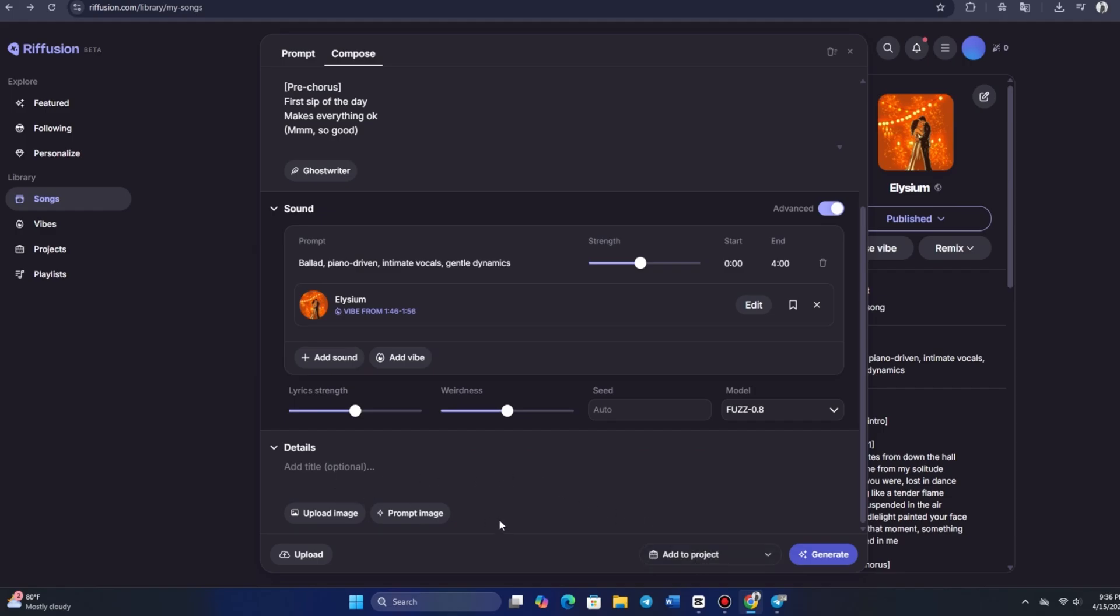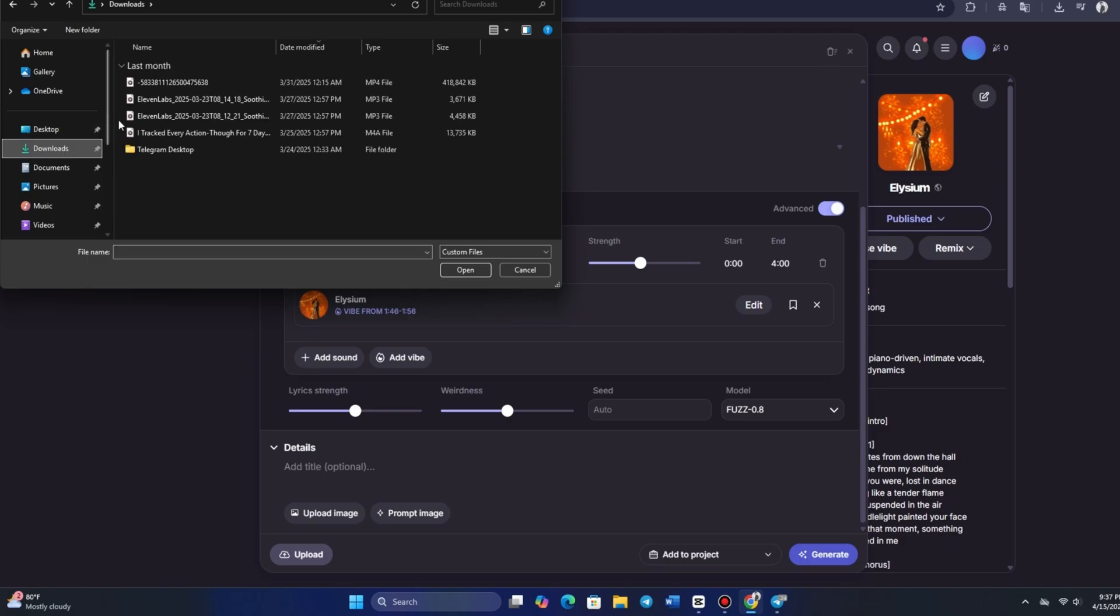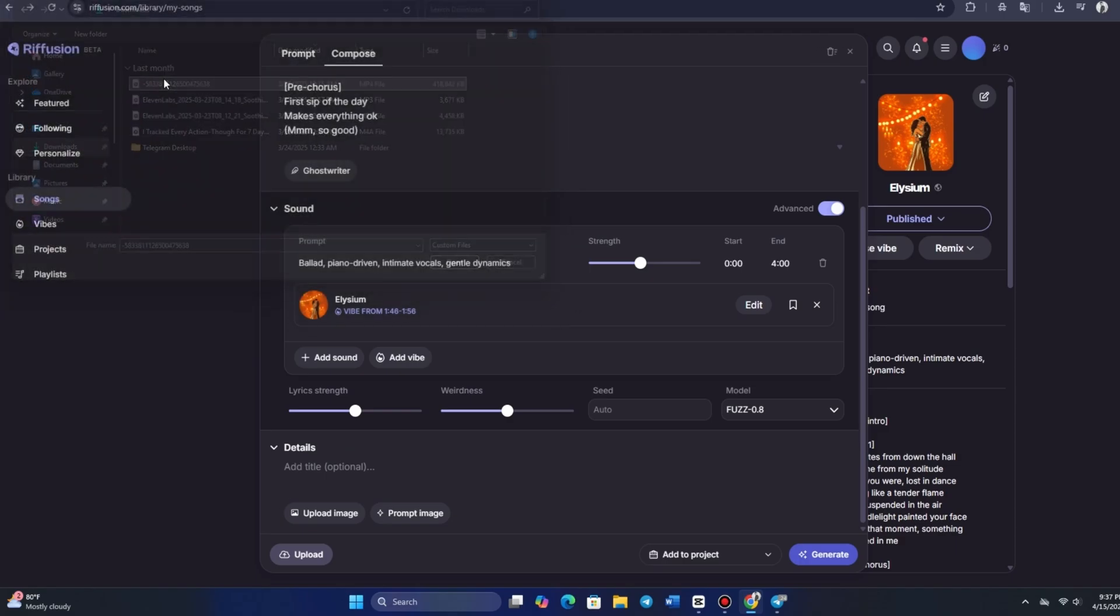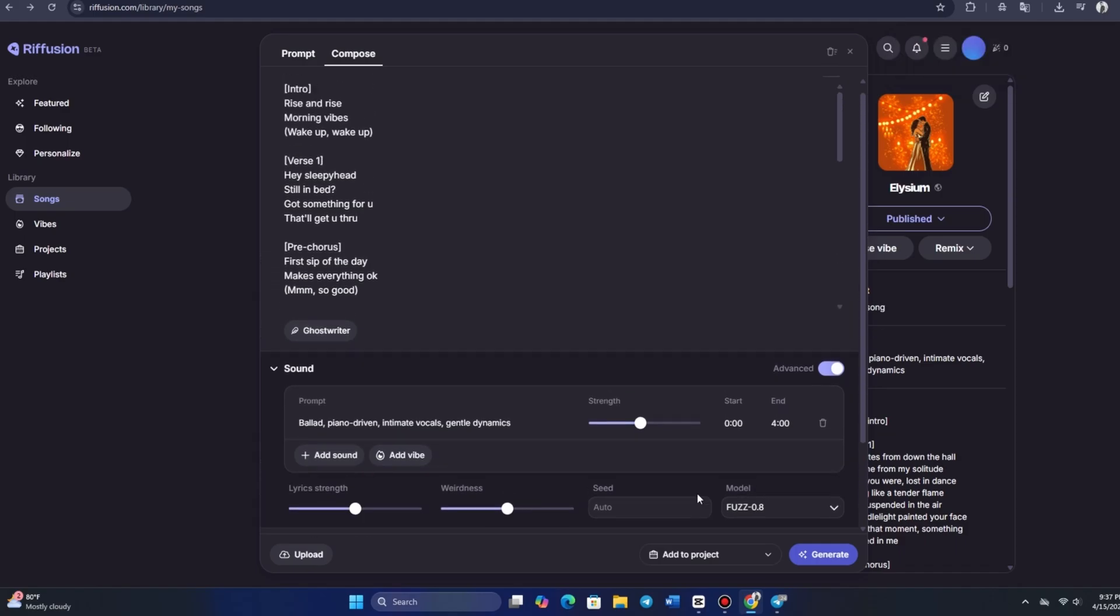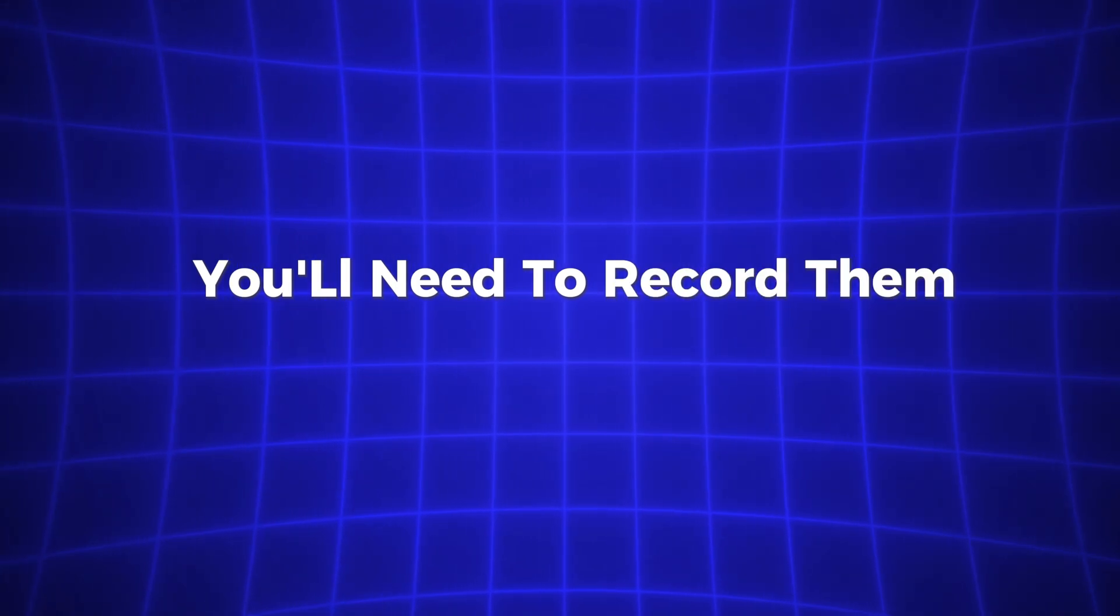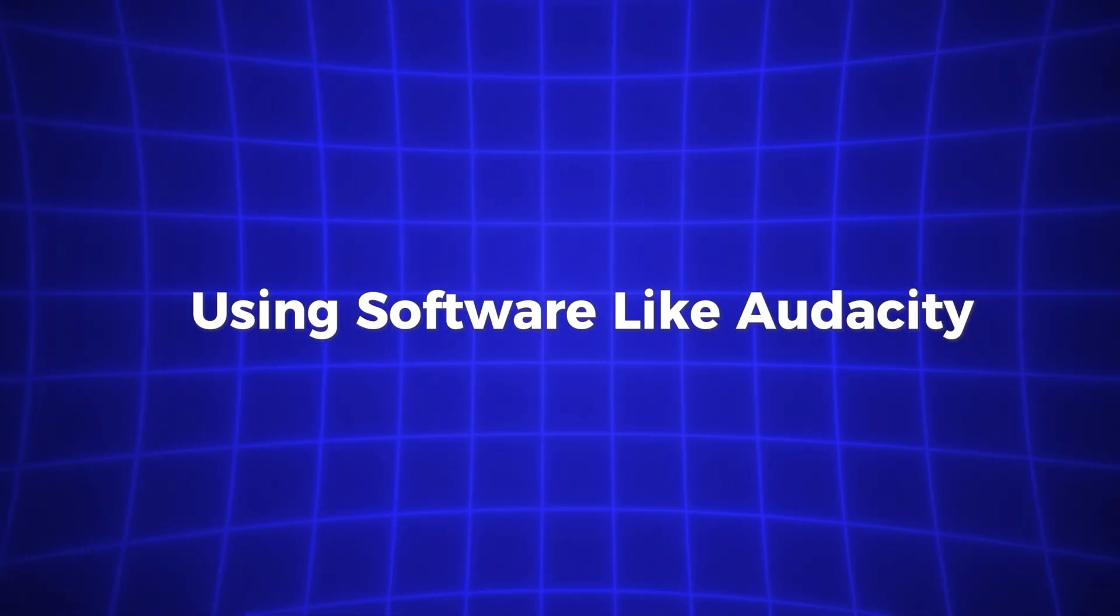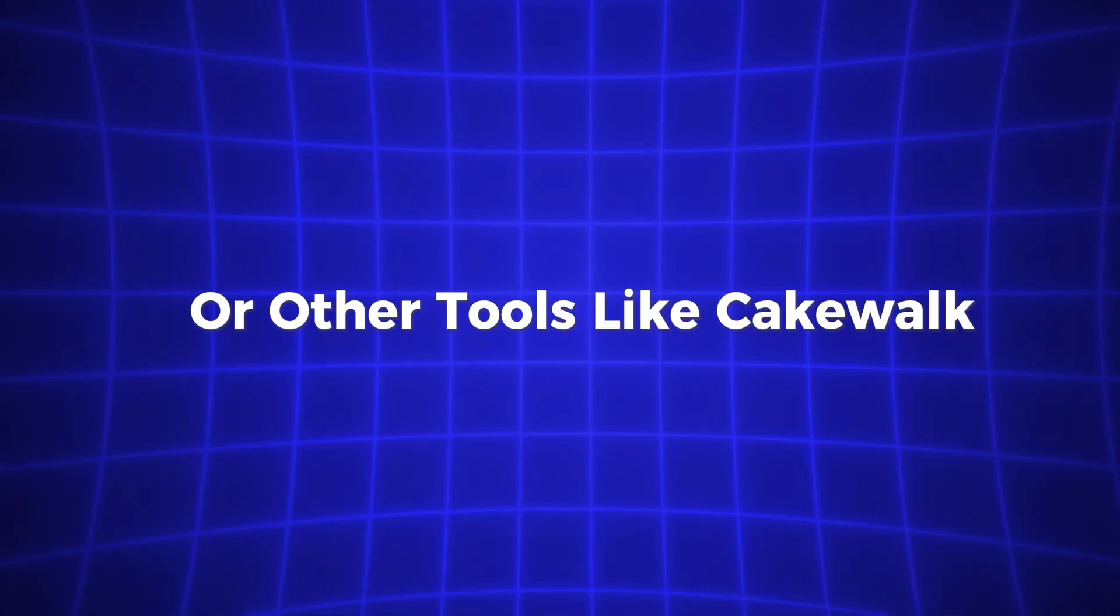Next, let's click on Upload to add our own audio. By uploading an audio file, we can choose to cover, extend, or replace it. Now, one thing I've noticed is that there isn't an option to record your voice directly within the platform. If you want to add your vocals, you'll need to record them separately, using software like Audacity or other tools like Cakewalk.